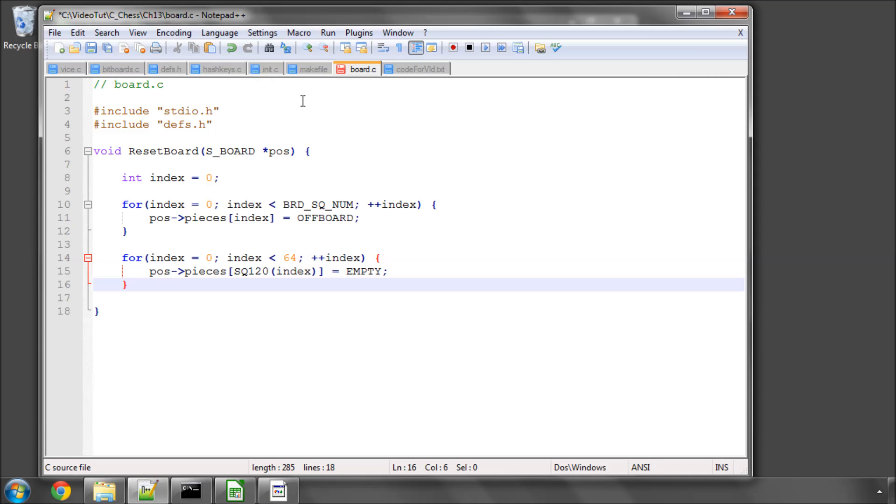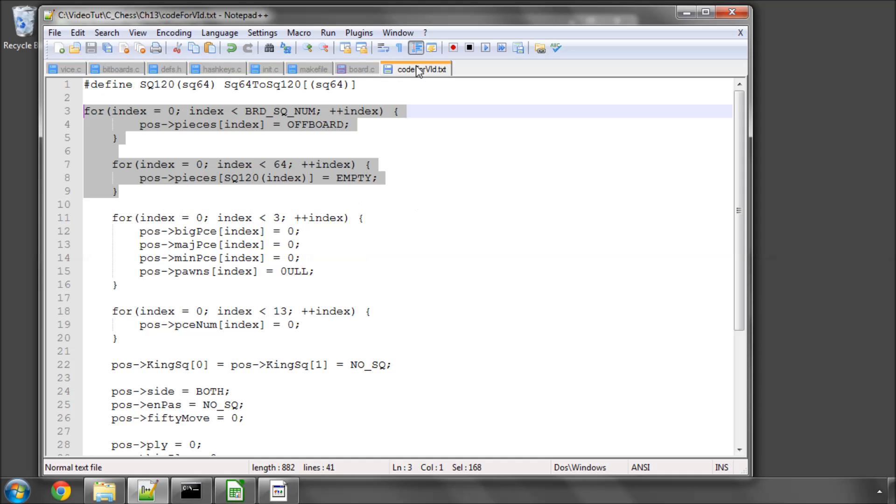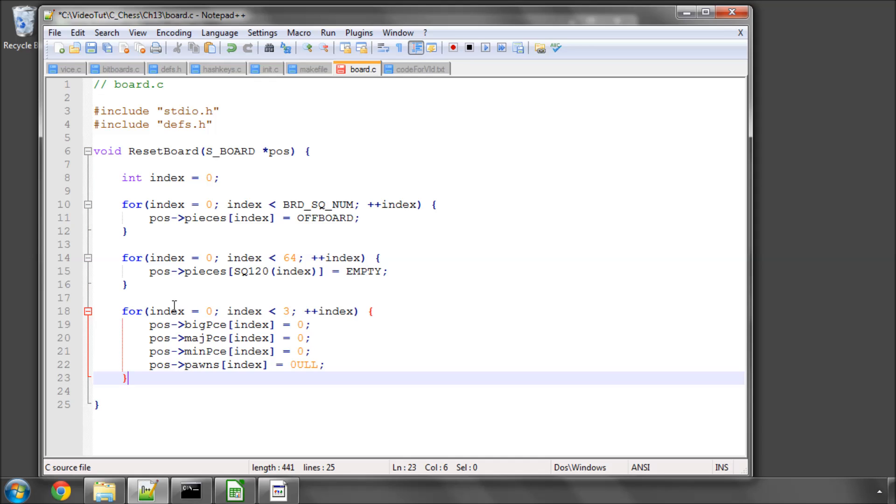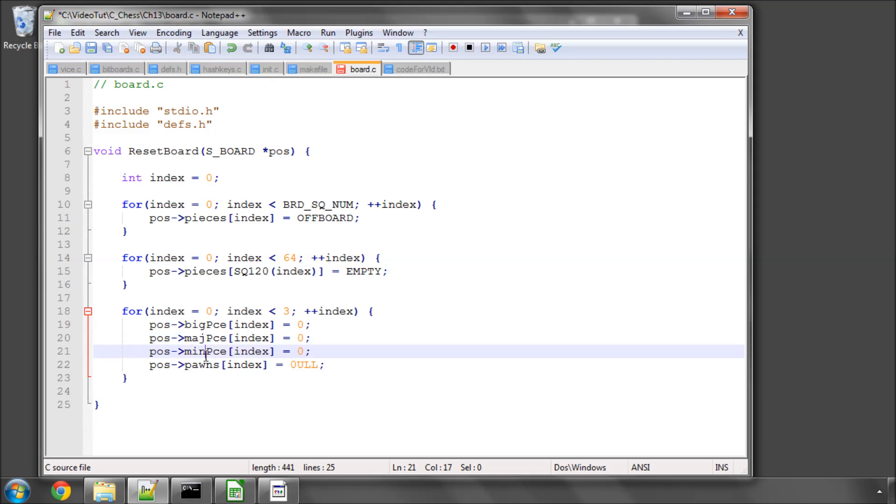Okay, so the next thing we need to do is we have some arrays inside our board structure, and that's the big pieces, the number of big pieces, the number of major pieces, the number of minor pieces in the position.